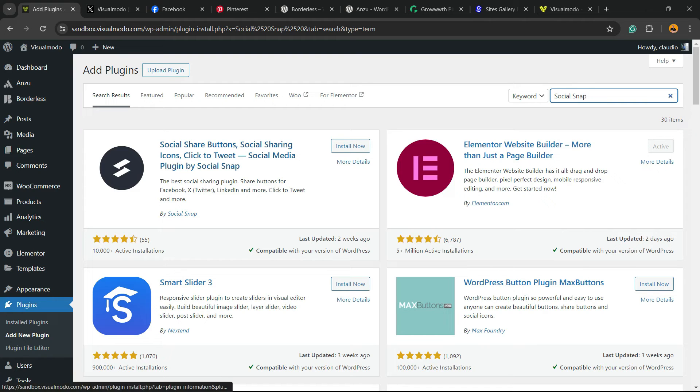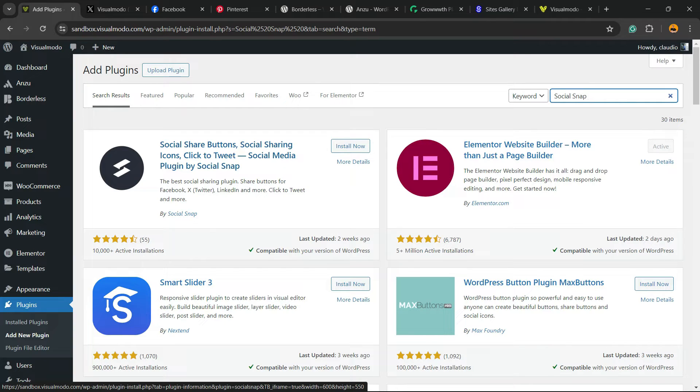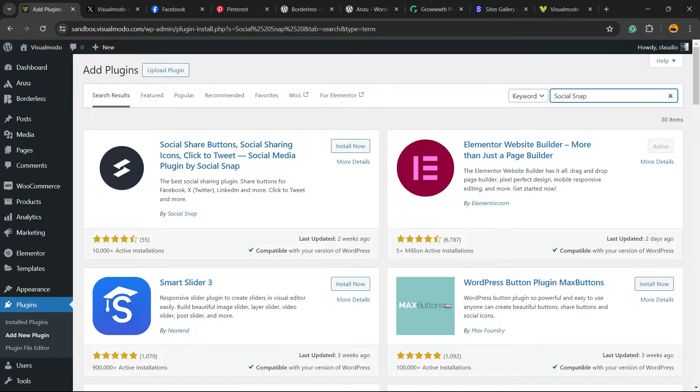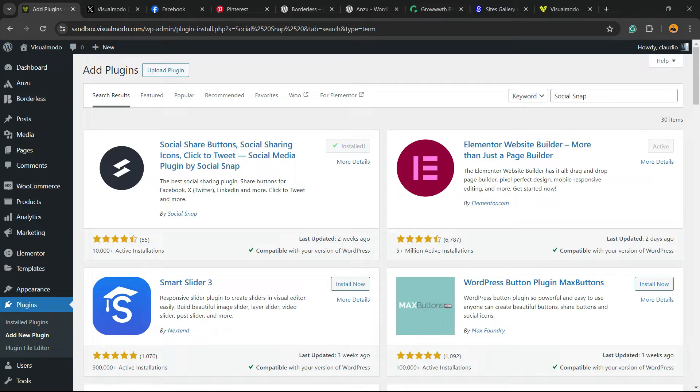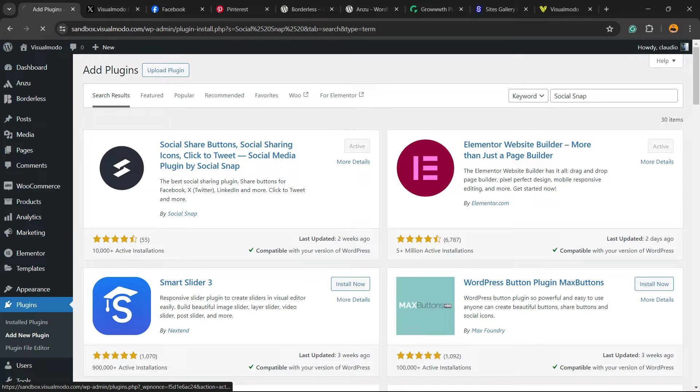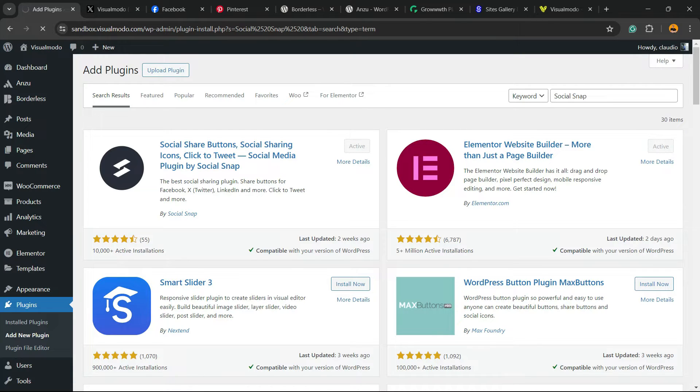Social share buttons, social sharing icons, click to tweet, social media plugin by Social Snap. Click on Install Now, then click on the Activate button. Click on the Activate button once again.